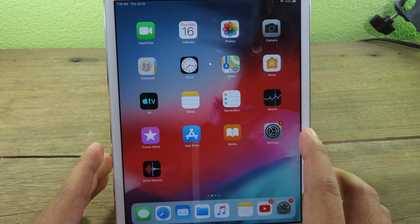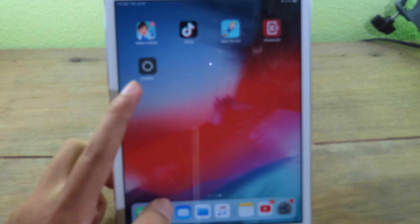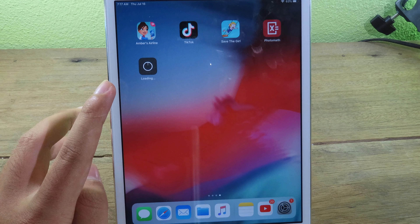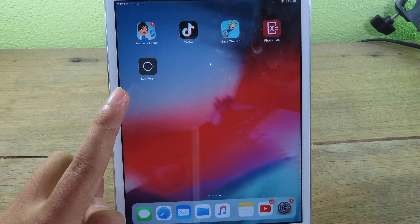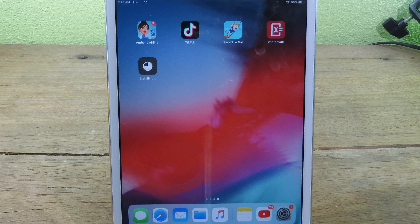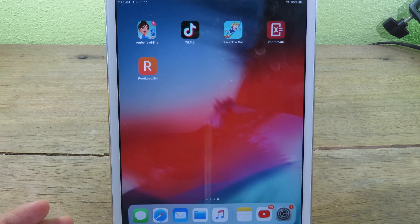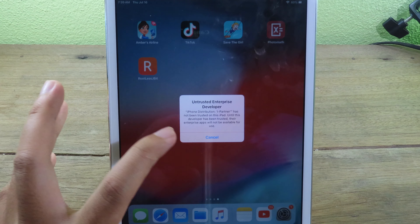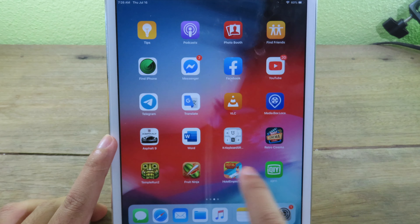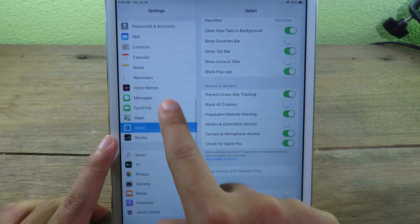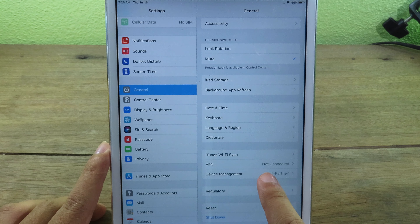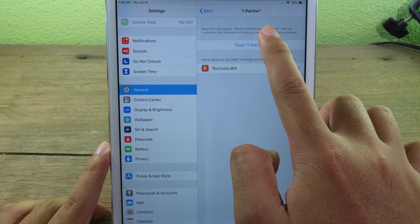Click on it and hit Install. Wait for the installation process — you can see it is installing on my device. Once RootlessJB4 has been installed, you cannot open it for the first time without trusting it first. Go to Settings, then General, click on Profile and Device Management, and trust the profile.